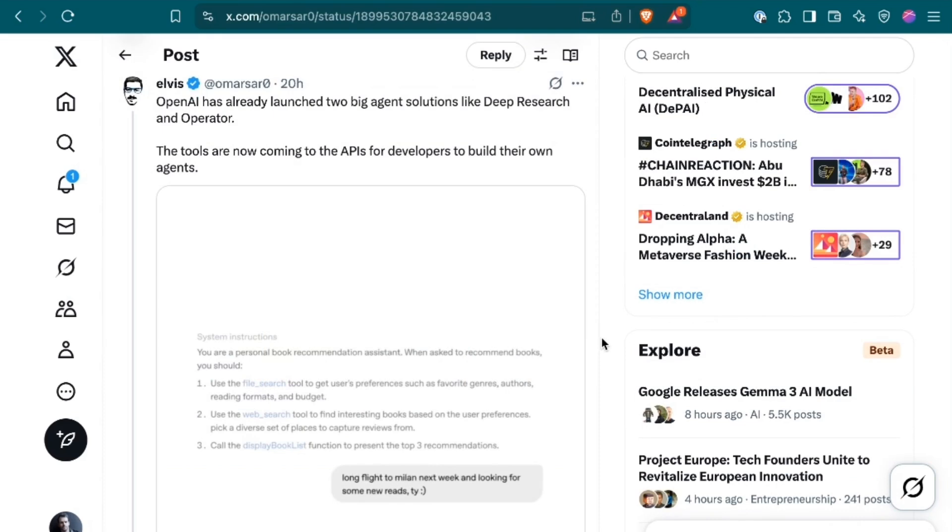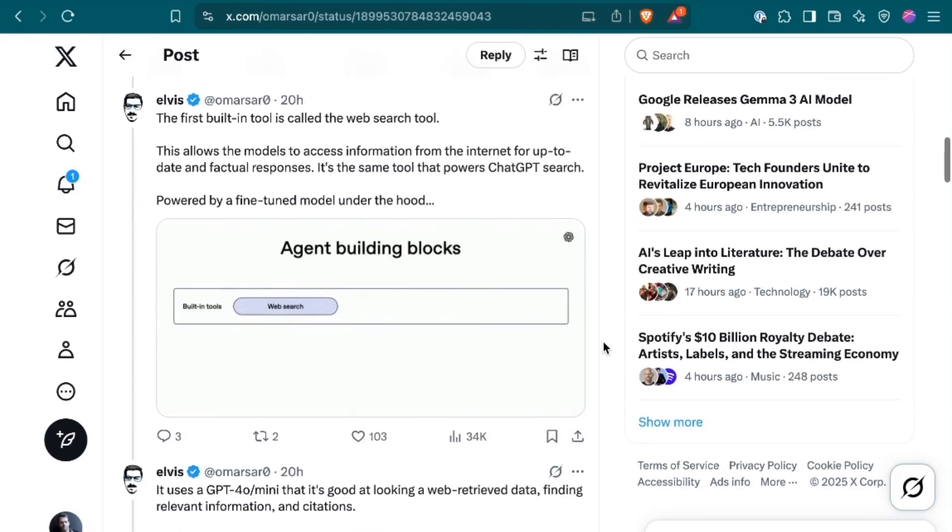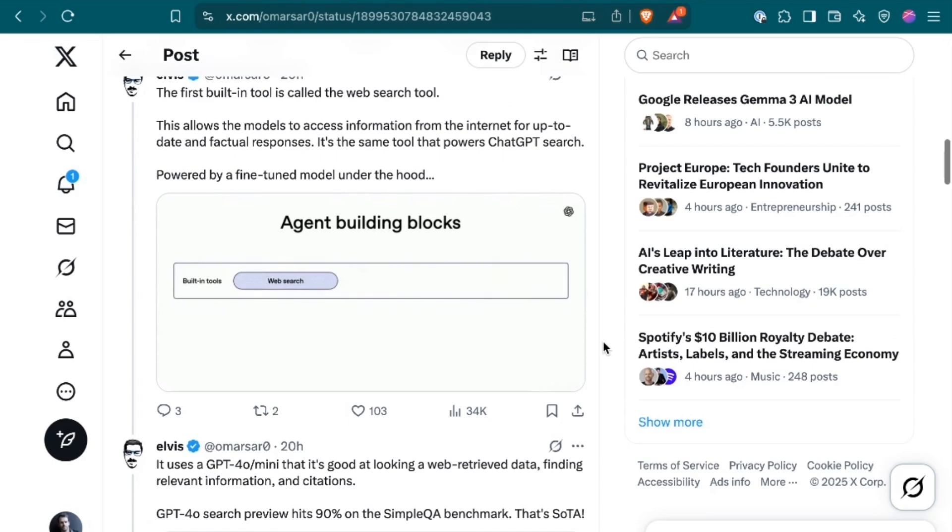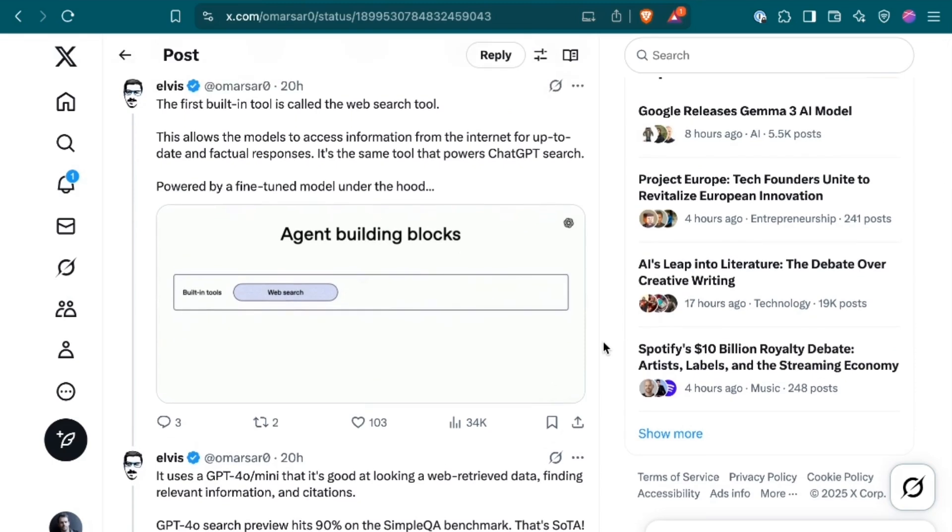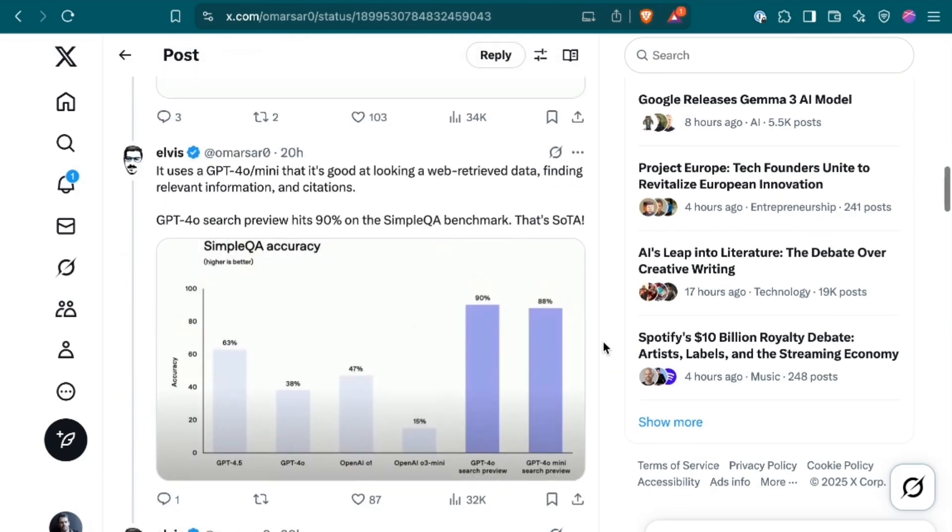He writes, OpenAI has already launched two big agent solutions like DeepResearch and Operator. The tools are now coming to the APIs for developers to build their own agents. The first built-in tool is called the Web Search tool. This allows the models to access information from the internet for up-to-date and factual responses. It's the same tool that powers ChatGPT Search, powered by a fine-tuned model under the hood.